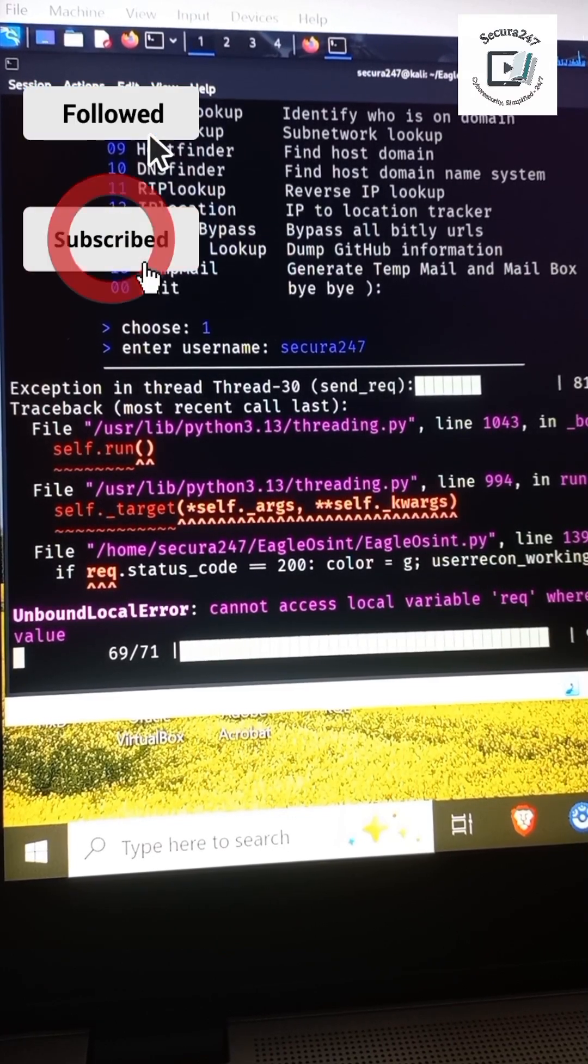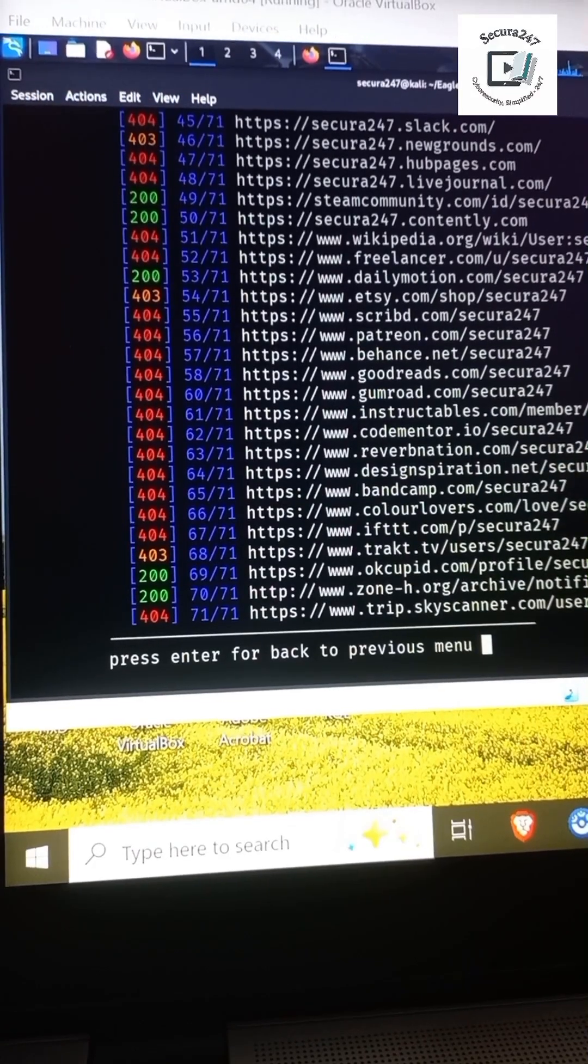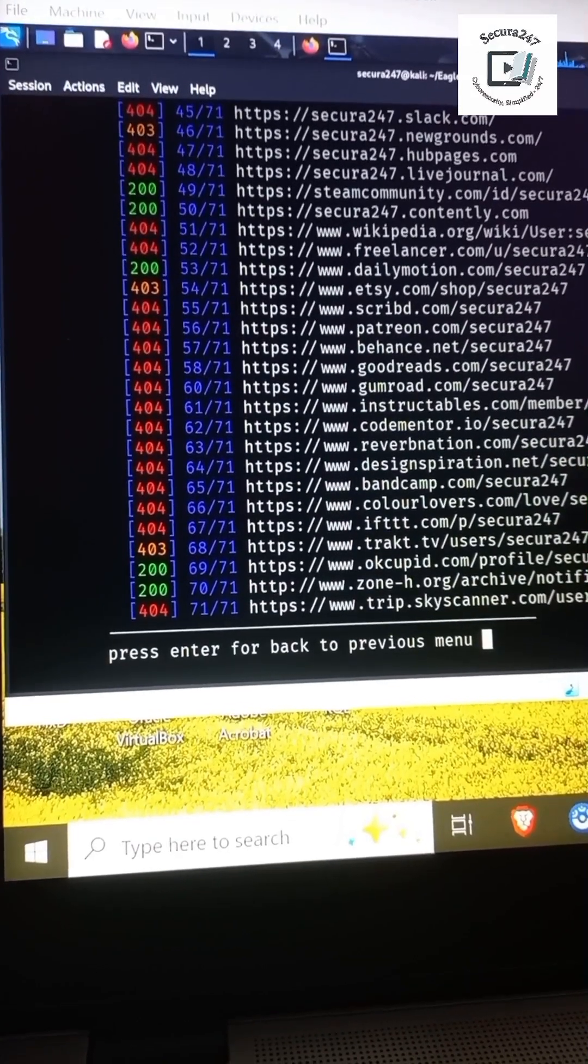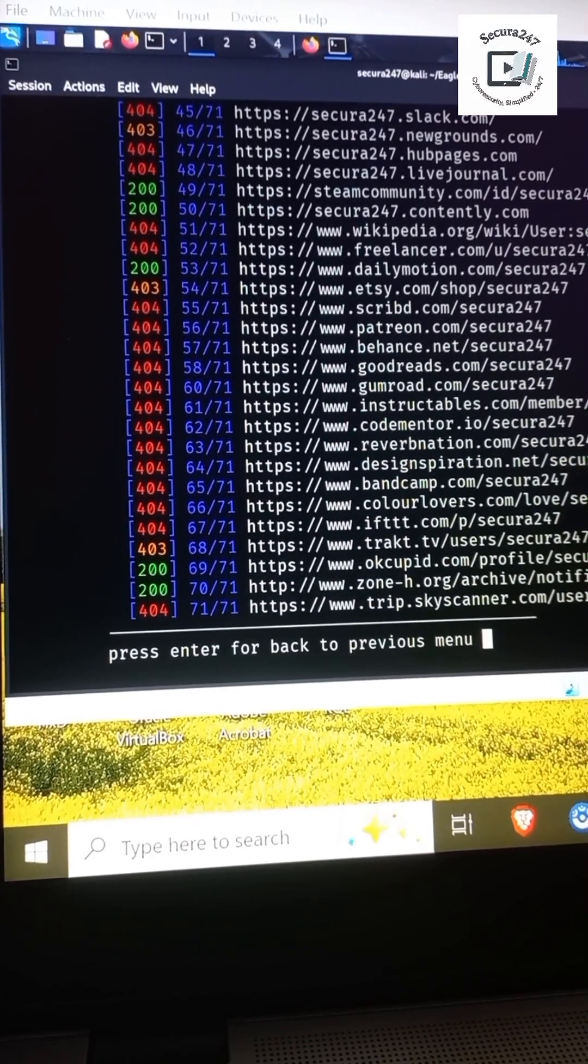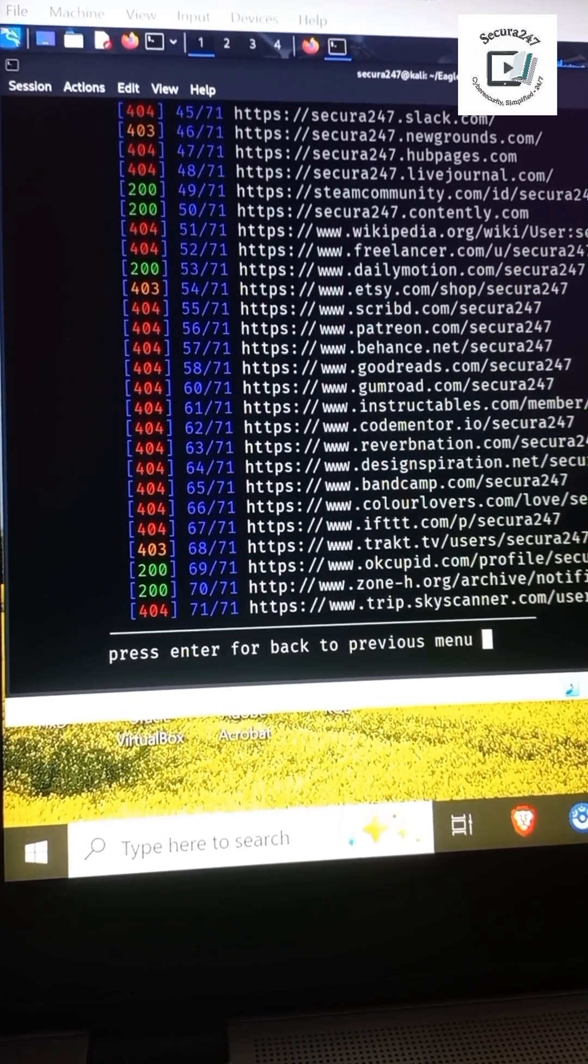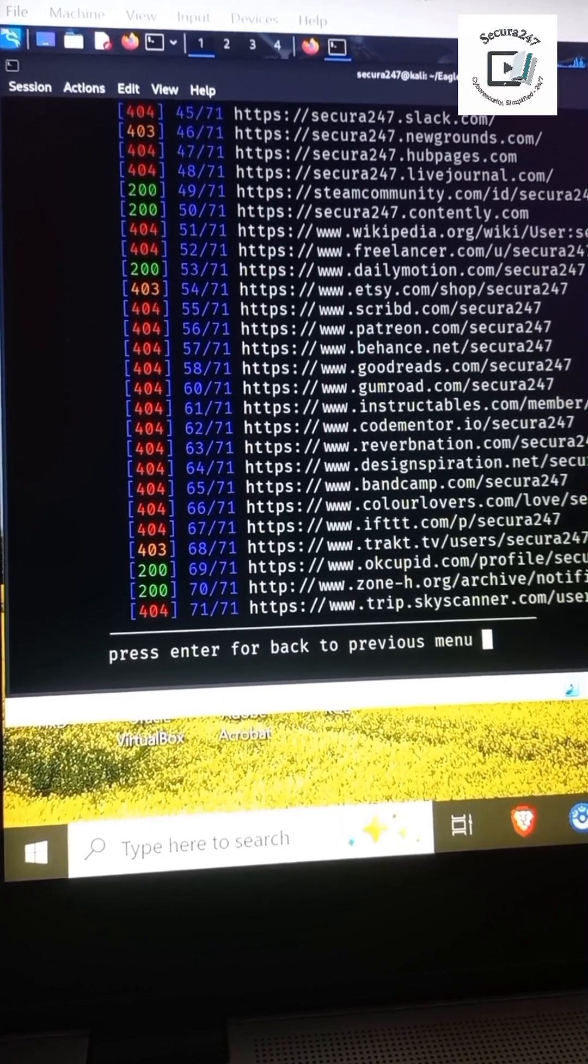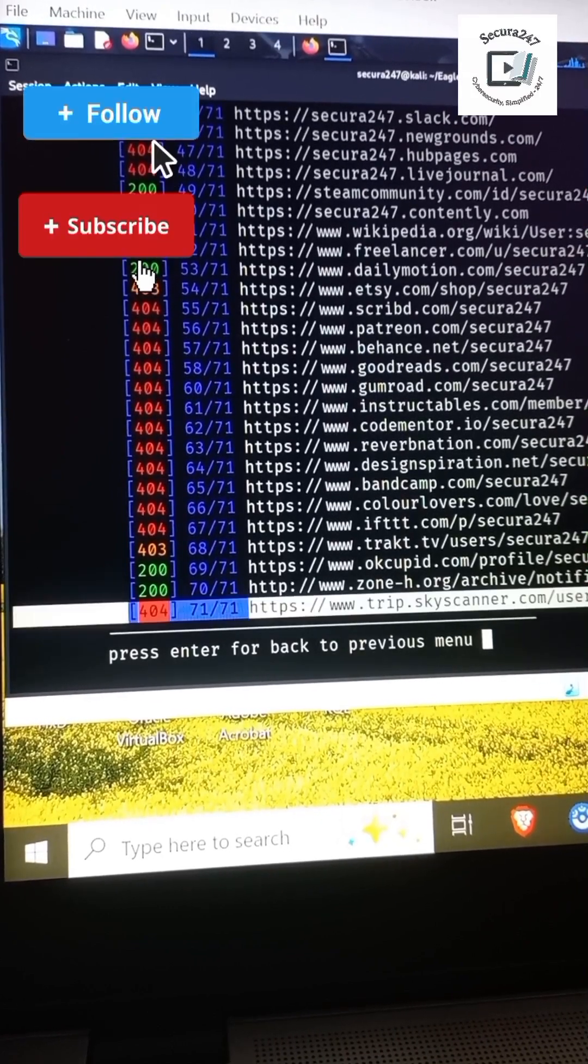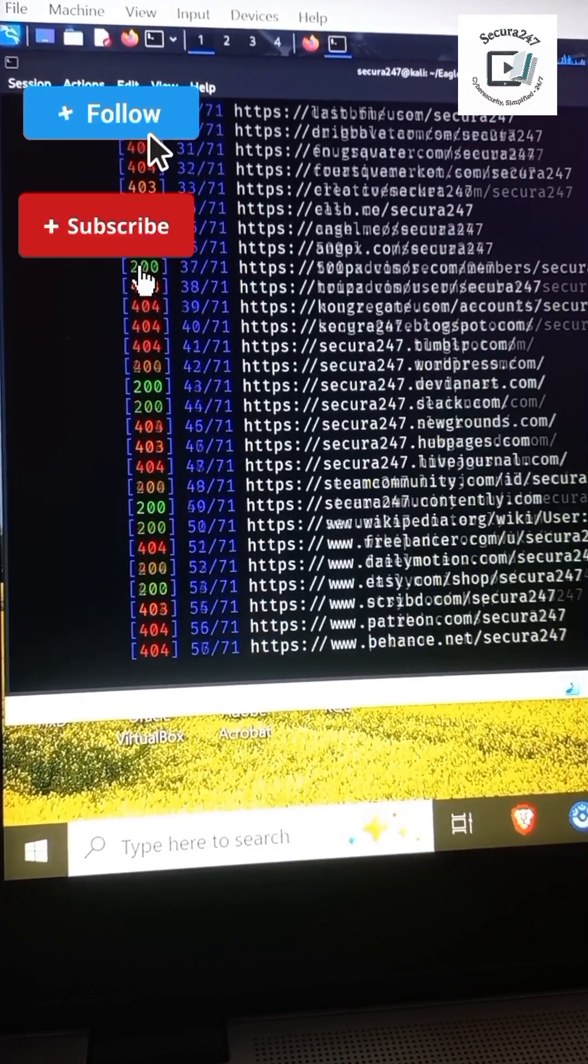Boom, you can see these are all the places where secret247 as a username has appeared. Hope you found this video very useful. Like I said, don't forget to subscribe. We'll see you on the next one, cheers.